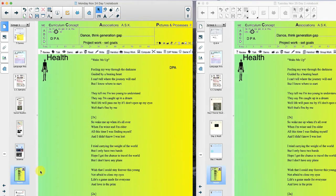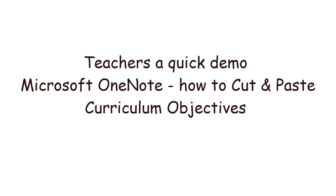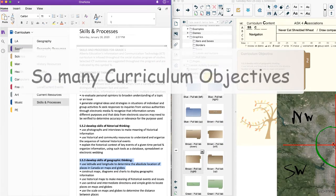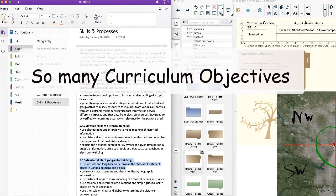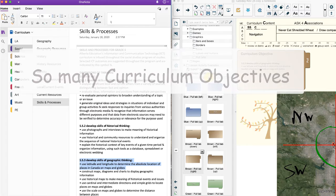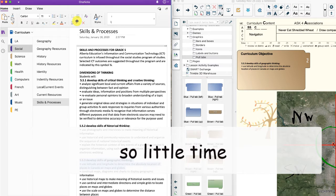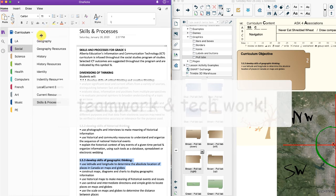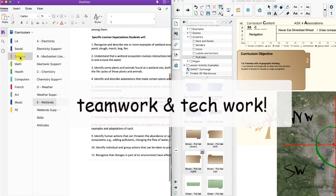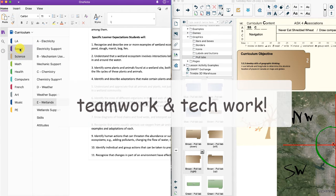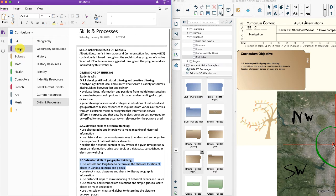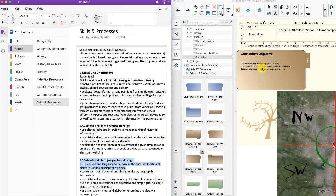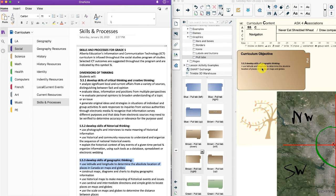So the first thing I do when making new lessons is go to OneNote, and I've gone through here and put all the curriculum objectives that I need, and I simply cut and paste from here and drop it in here, and there you have it.